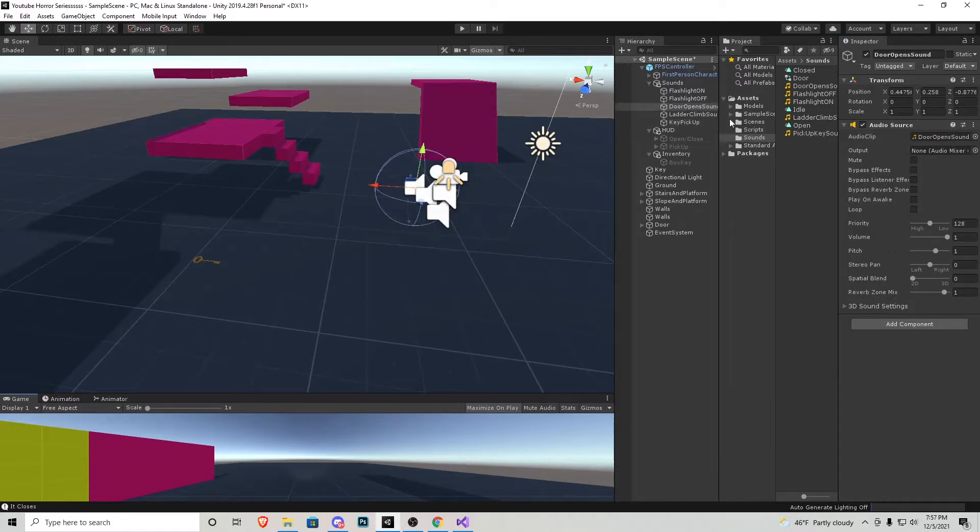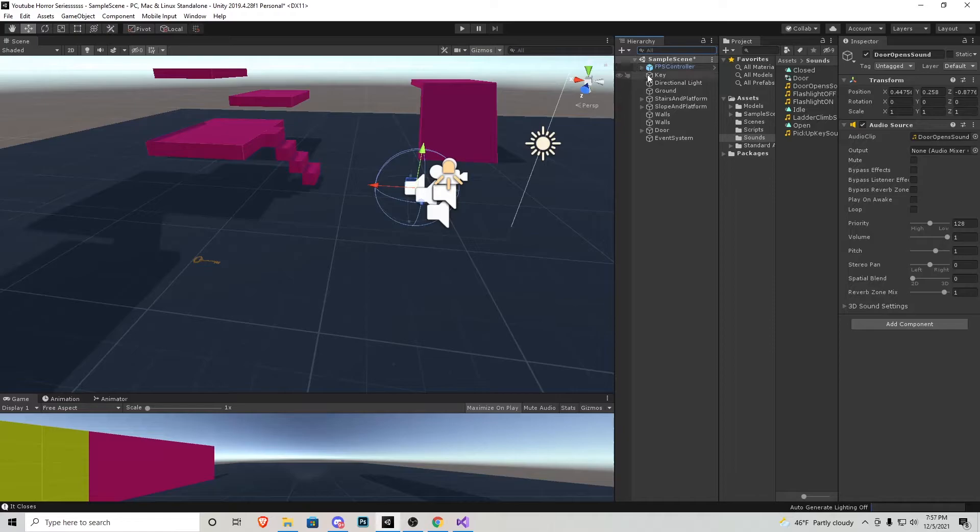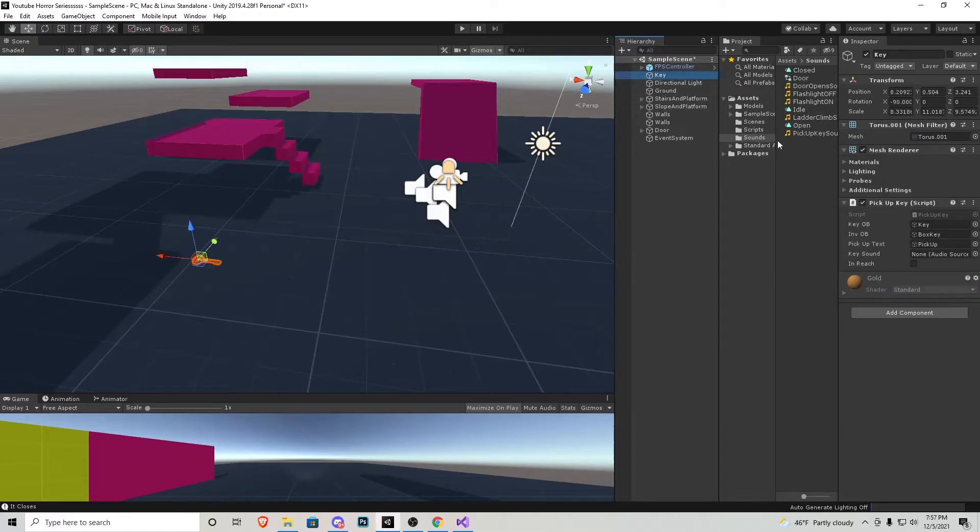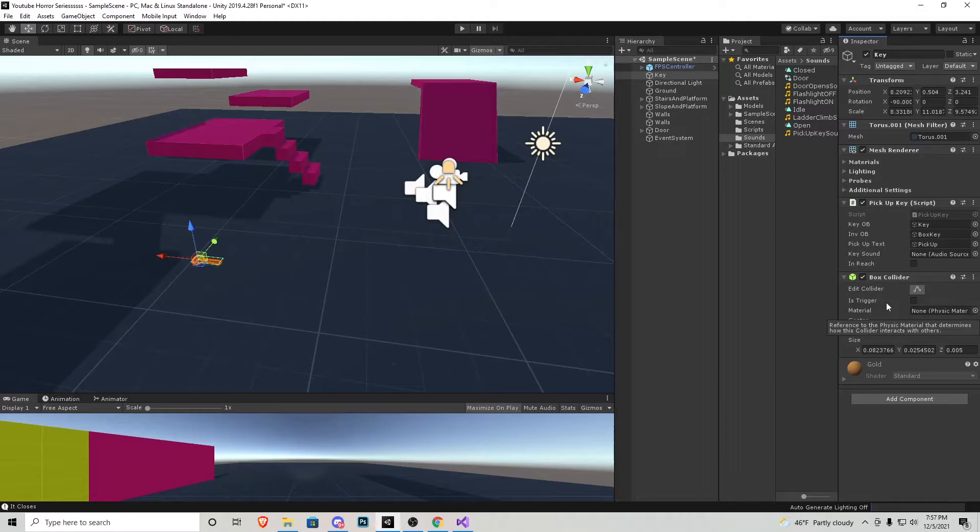Now we have everything set up so we can close the inventory, the HUD, the sounds, and our first person character. The final thing we need to do to make this work is if you press key, add component, we need a box collider on there. And we need to press is trigger so that way when we look at it, it triggers itself.